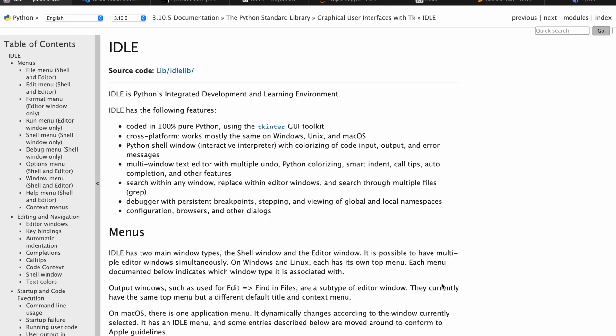I'm going to discuss some of the tools which we can use for programming, especially for Python. I'll show you one by one. The first one is IDLE, which stands for Integrated Development and Learning Environment.